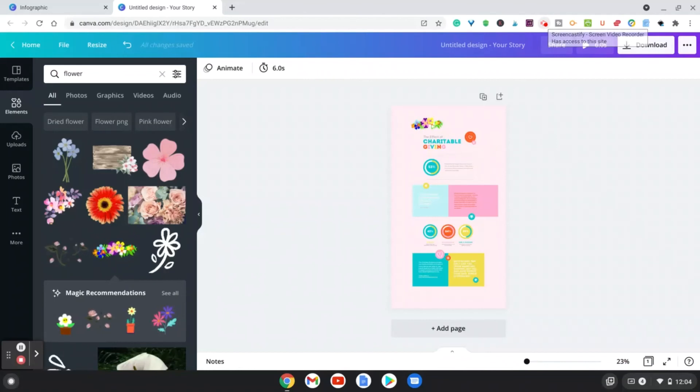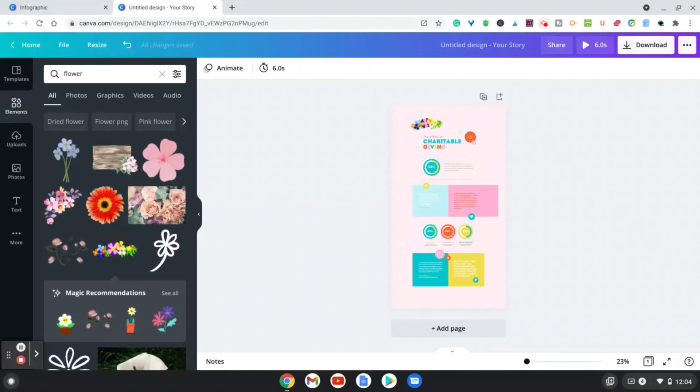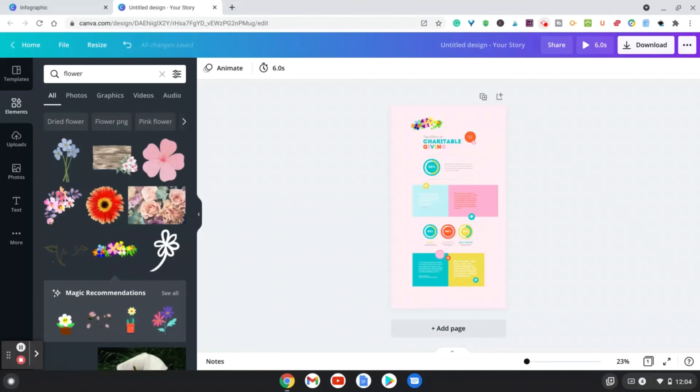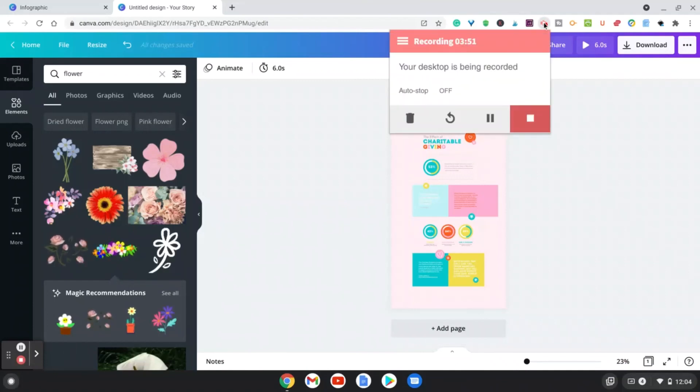Infographics actually do very well on Pinterest and Instagram because they're interactive and they allow people to really get a breakdown about what you are trying to teach them.